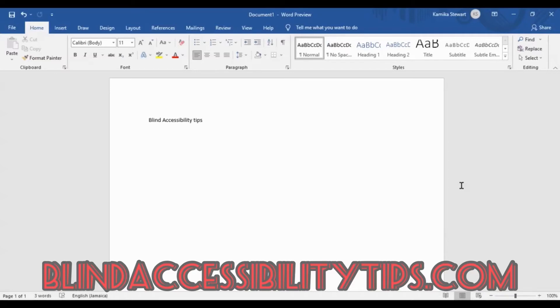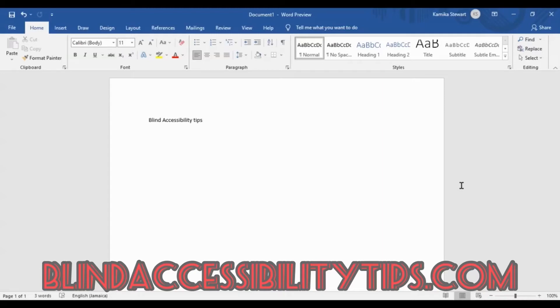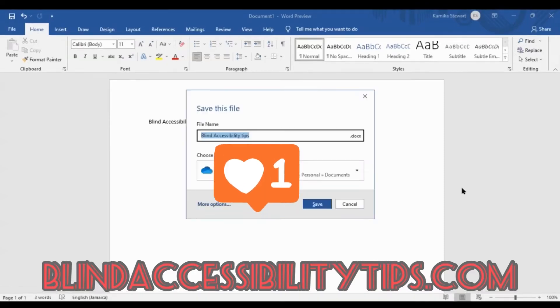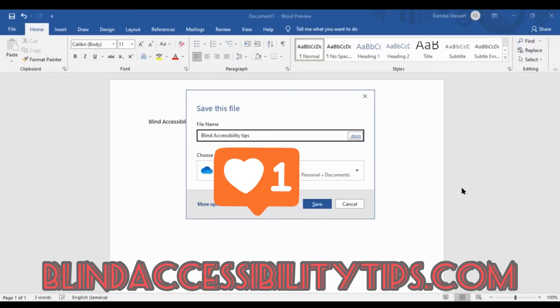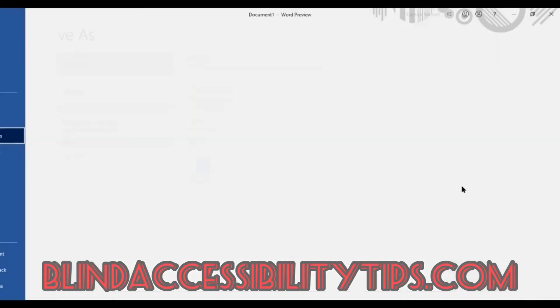This time around, we are going to access the more options button from that same dialog box that comes up because we want to go ahead and access the major save as dialog box, which would allow us more options in terms of changing the location to which we would like our document to be saved. So pressing Ctrl+S again... And then we're going to tab through to the more options button... Pressing enter.